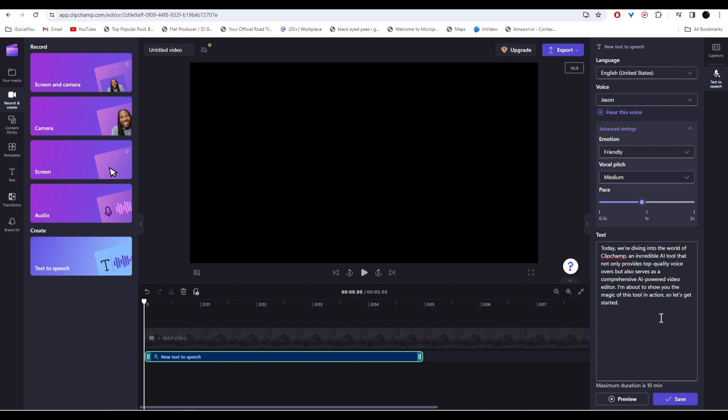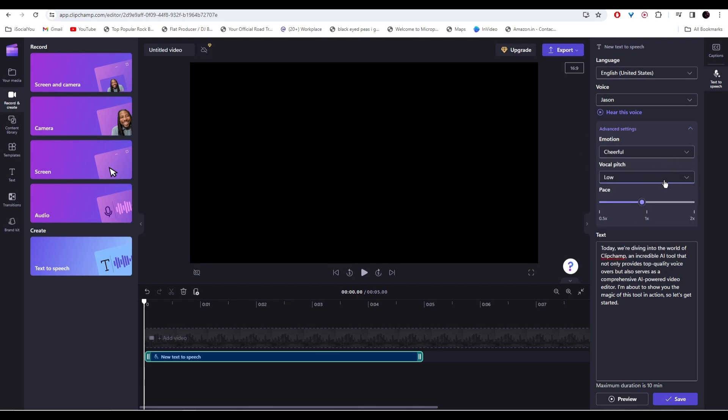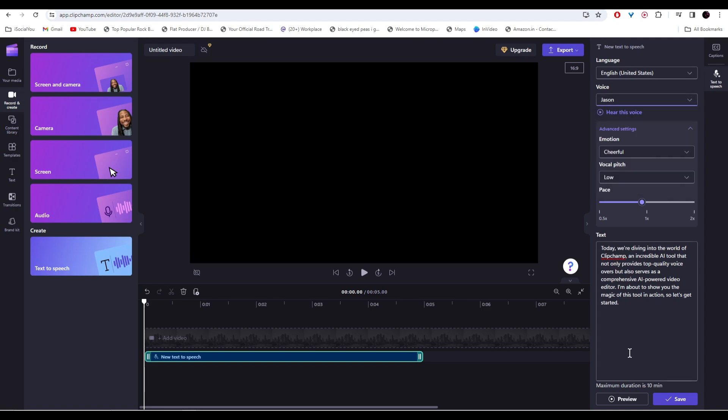If you're not satisfied how the AI sounds, then you should adjust the settings and find your preferred tone of the voice. Let's go with cheerful this time and then low pitch with a different voice. And let's click on preview.